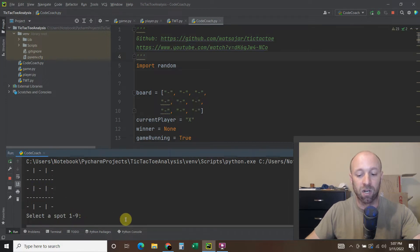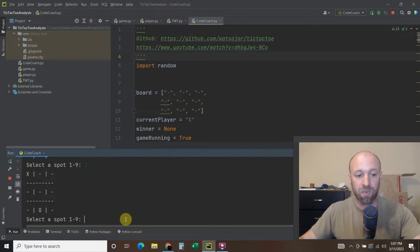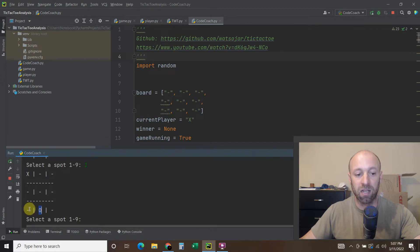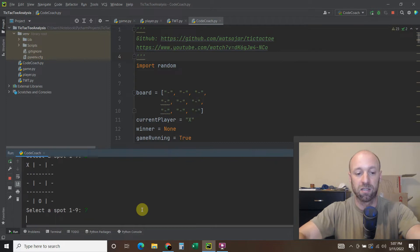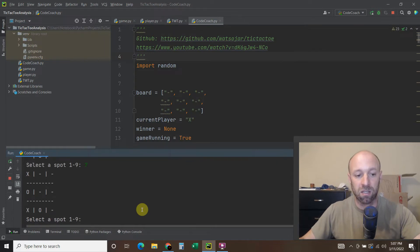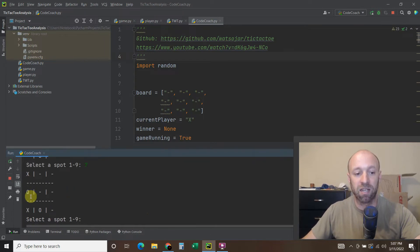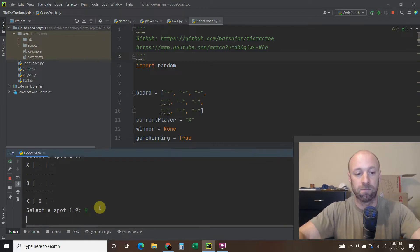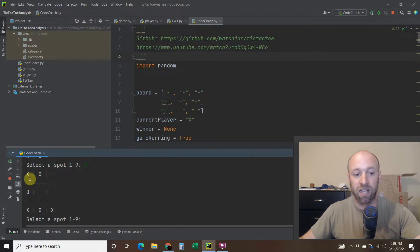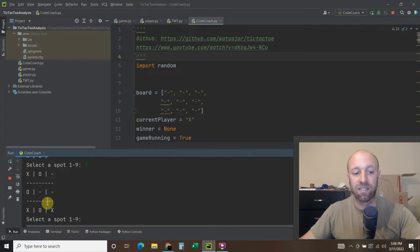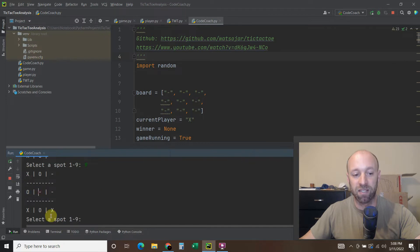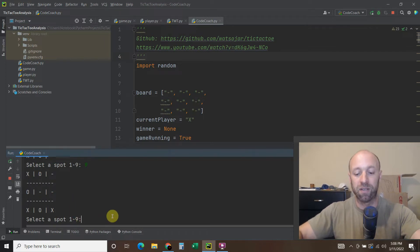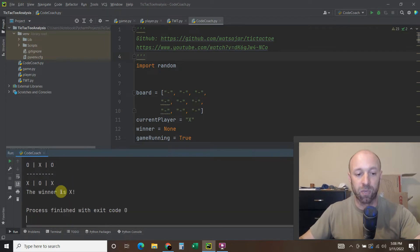So we'll start with number one. I put an X in the number one spot and then the computer chose the number eight spot. So I'm going to choose spot seven. It did block me there. Let's try nine. As you can see, I have two X's here. So the right move would have been the center one, but it did not choose that. It chose up here because it's just random. So now if we select number five, the winner is X, which is me.